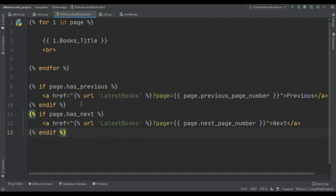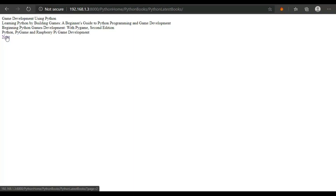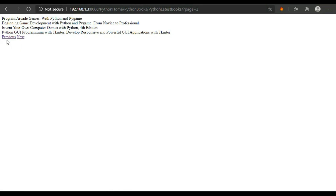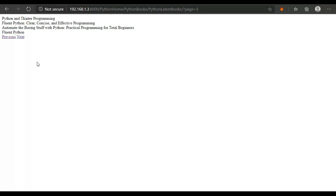It's very simple — use an if condition: if page.has_previous — this is a built-in function — if the previous page is available, show the previous page button, and if page.has_next is available, show the next page button. Let's try it: you can see I can't see the previous button on the first page. If I click next, the previous button appears. On the last page I can't see the next button but I can see the previous button. That's how you create a pagination system.